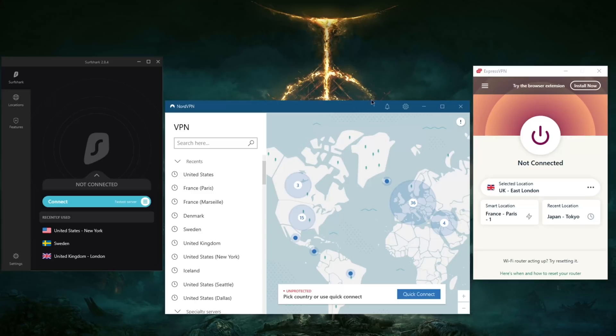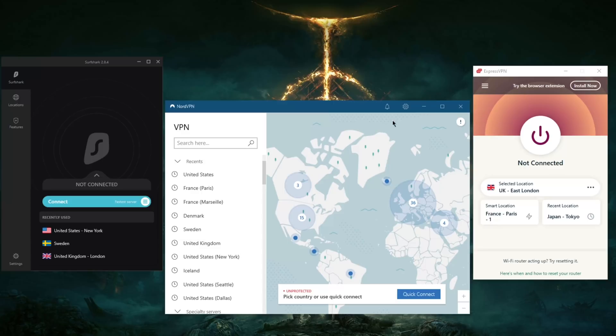So if at any point you're interested in any of these VPNs—be it ExpressVPN, NordVPN, or SurfShark—you'll find links to special deals and discounts in the description down below, as well as full reviews if you'd like to know the ins and outs of each one of these VPNs in terms of privacy policy, speed, streaming, torrenting capabilities, as well as security and features.